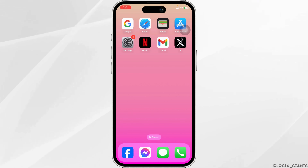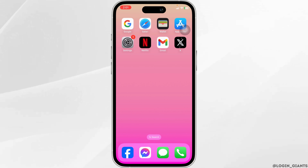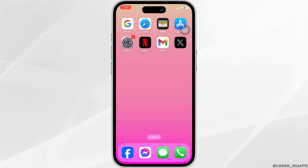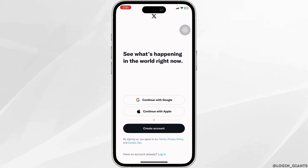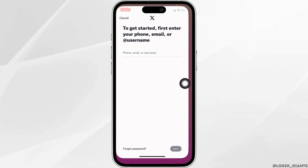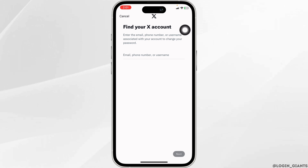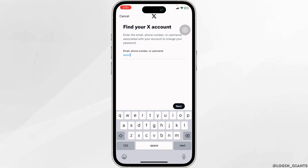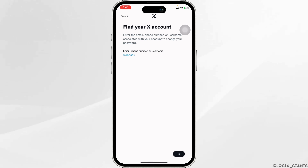To complete the verification and unlock your account. Next, you can reset your password. For that, launch your X app. Different options will appear. Click on the option of Login. Now go ahead and click on the option of Forgot Password. Now type in the email, phone number, or username, and then click on Next.